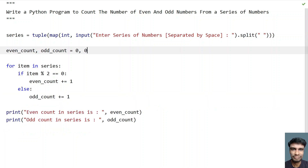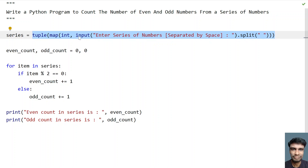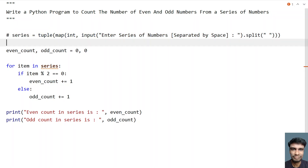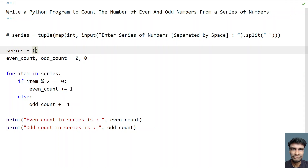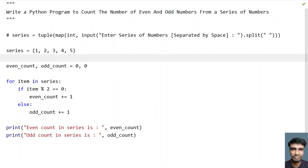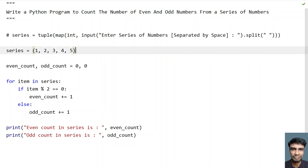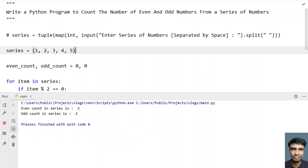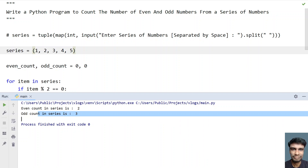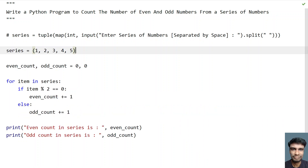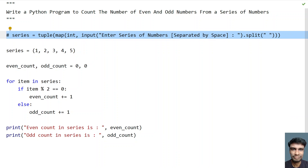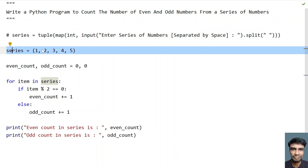So this is the method to ask a user to enter the series and then count. Also, you can initialize directly a tuple over here. Let me comment this and show you how you can directly initialize the series to a tuple — series equals tuple with 1, 2, 3, 4, and 5. So this is directly initialized as a tuple. Let me execute this — you can see even count in the series is 2 and odd count is 3. So generally you can initialize in the program itself, or if you want to ask the user to enter the series, you can use the input line, or if you want it hardcoded, you can use the next line.